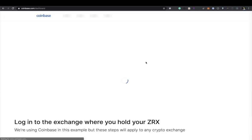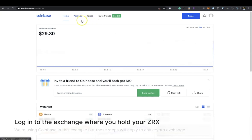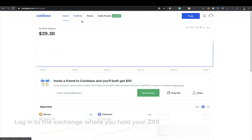Log into the exchange where you hold your ZRX. We're using Coinbase in this example, but these steps will apply to any crypto exchange.